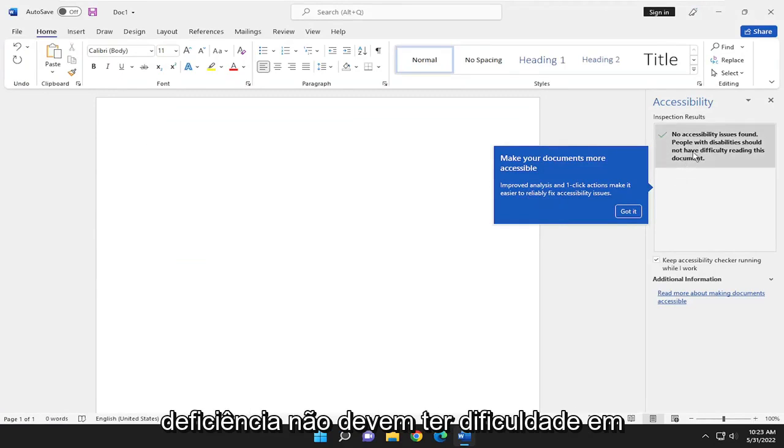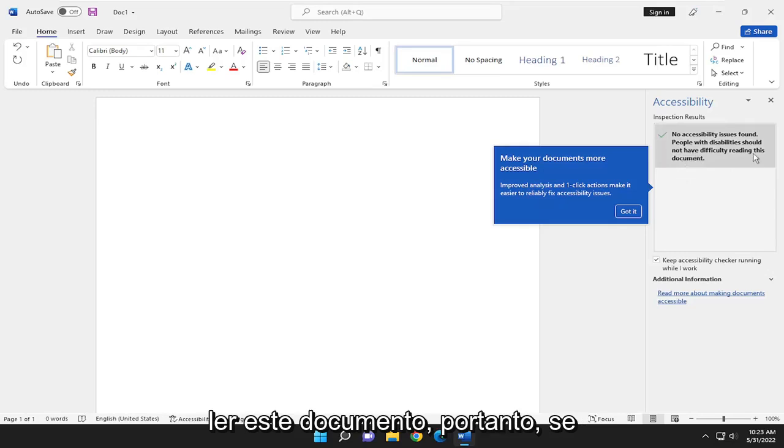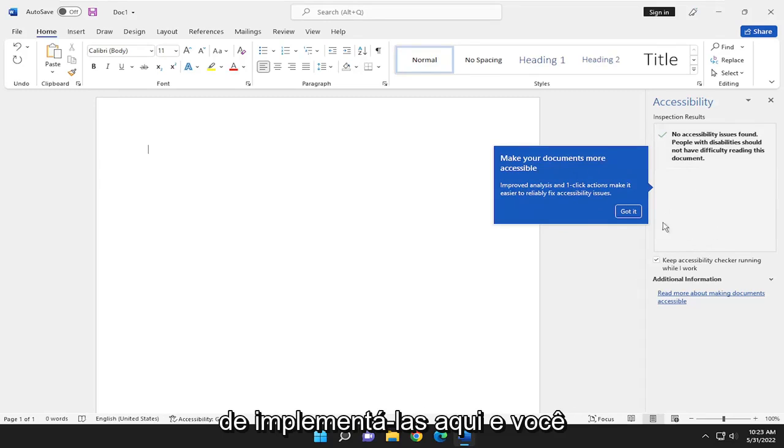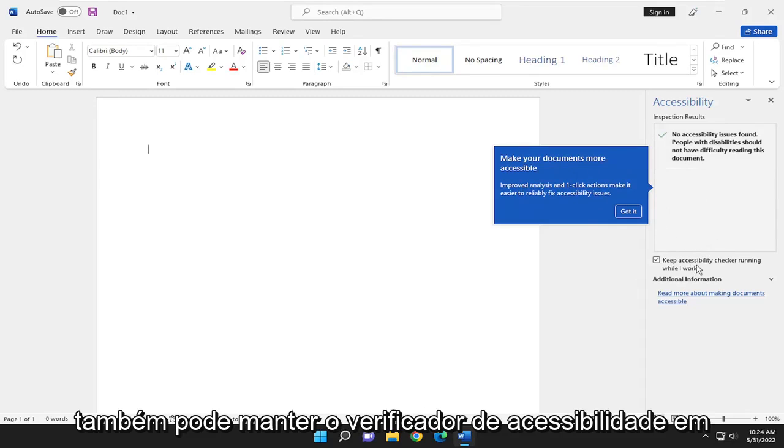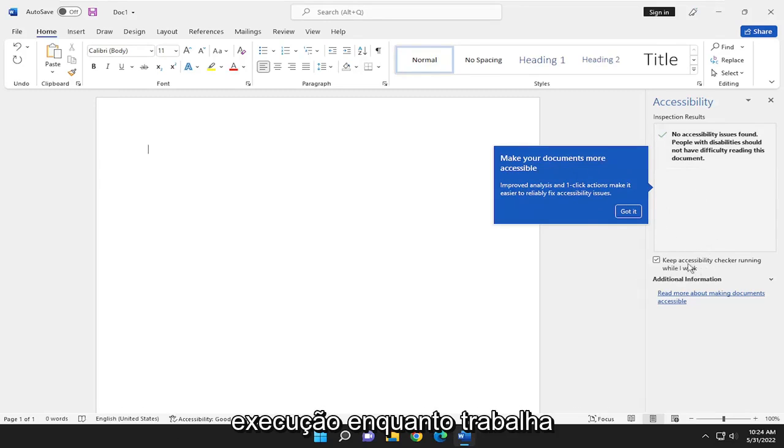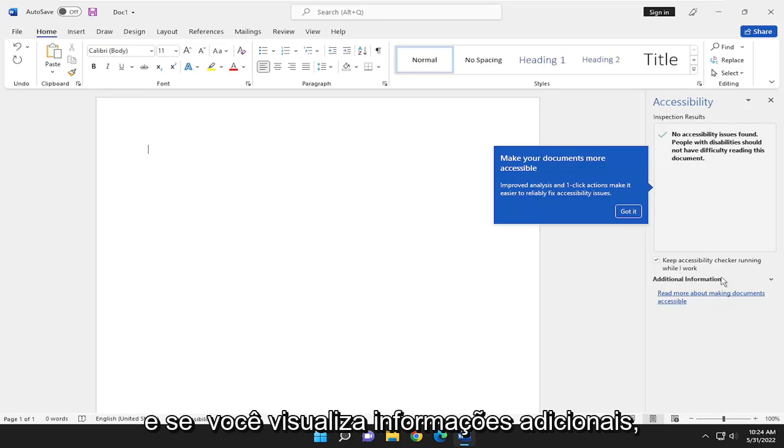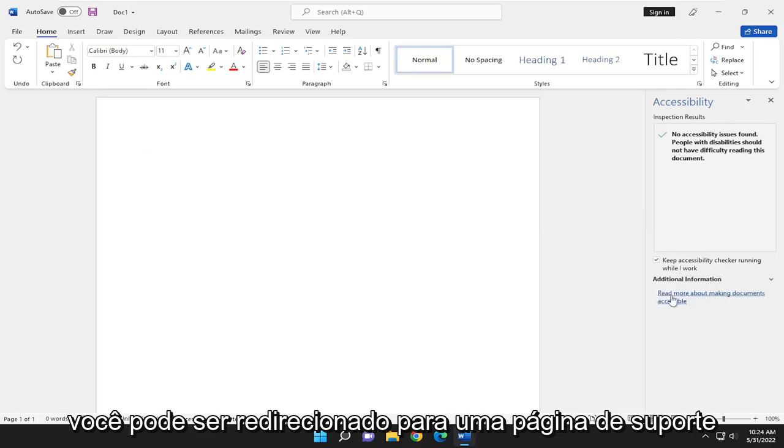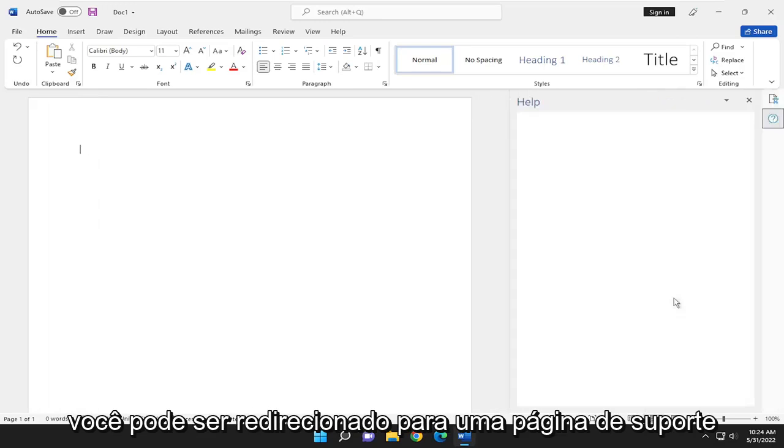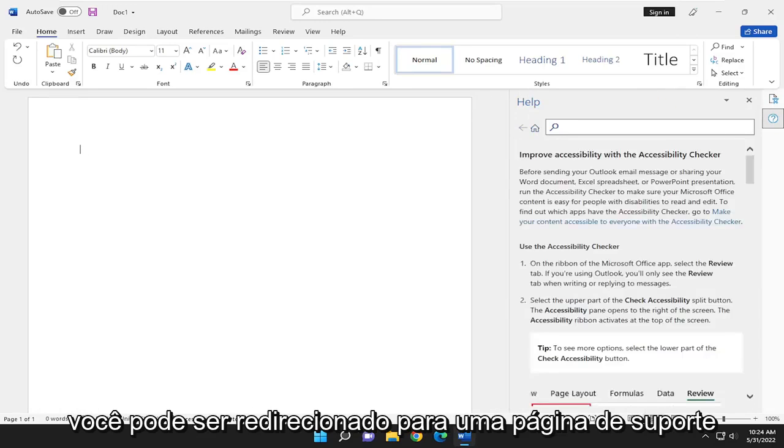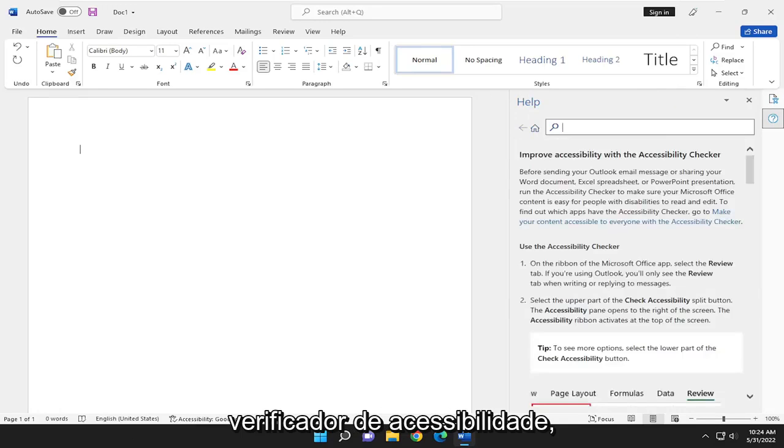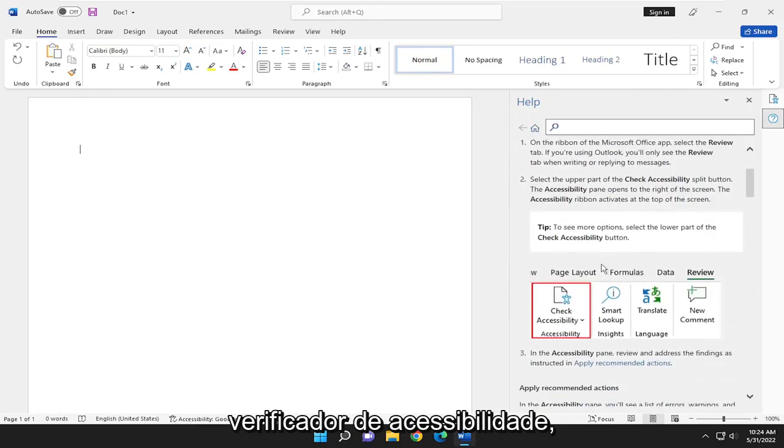If there were any suggestions, it gives you the option to implement them over here. You can also keep the accessibility checker running while you work, and if you view additional information you can get redirected to a support page regarding the accessibility checker.